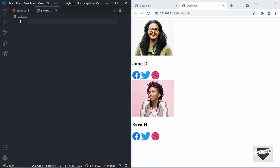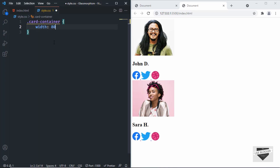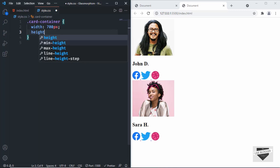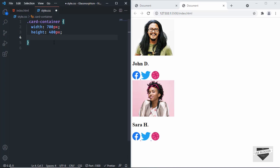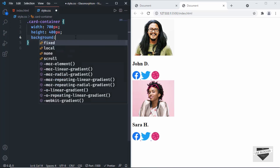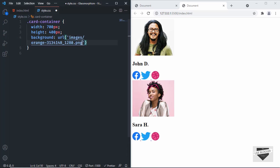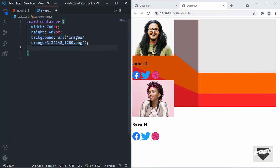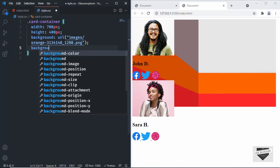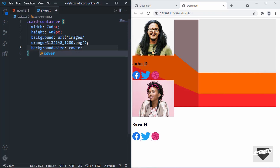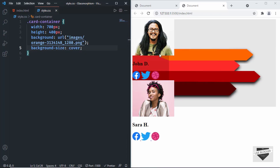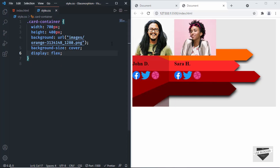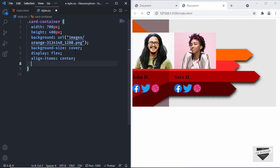The first thing we'll do is style the card container. Let's type .card-container and set a width of 700 pixels and a height of 400 pixels. Now let's add a background image — background URL with the images folder. Let's also set background-size to cover so that all the image is seen. Now let's set display to flex so that both cards will be next to each other, and we'll also set align-items and justify-content to center.